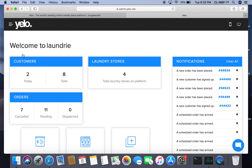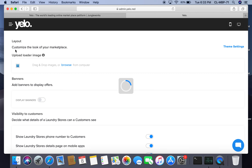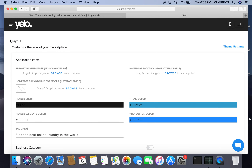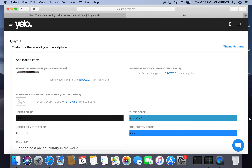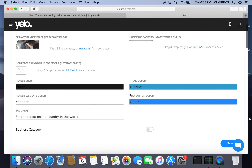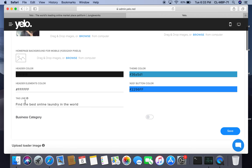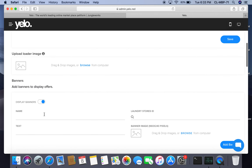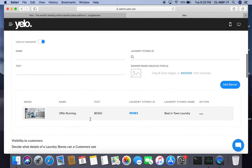Once you click on marketplace and then on design, you can design the layout for the customer-facing application or website. You can customize the look for your marketplace — you can select the primary banner image, homepage background, and decide the tagline or theme color. You can also upload a banner.